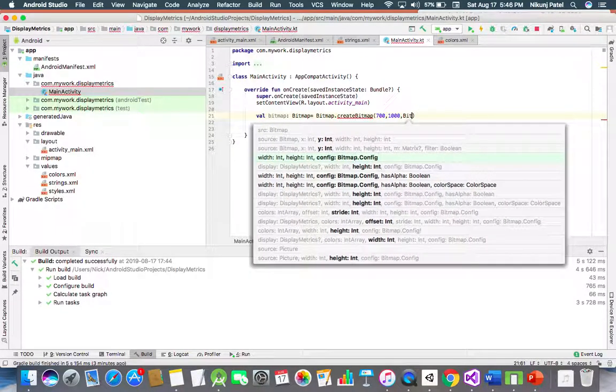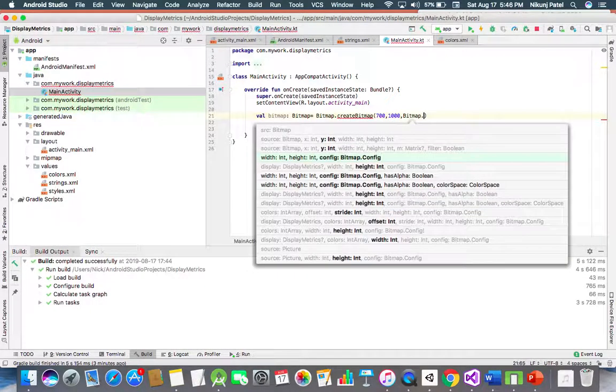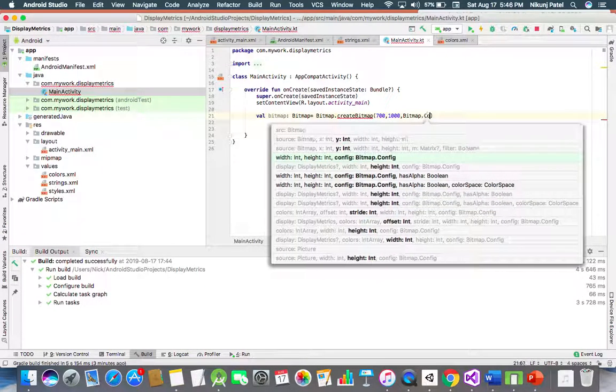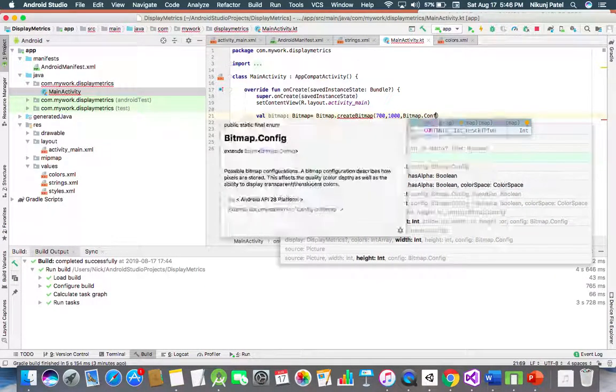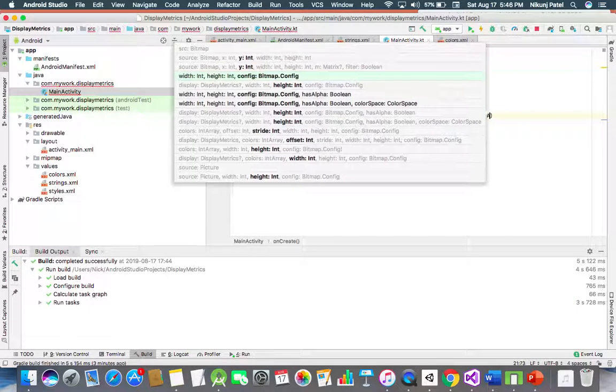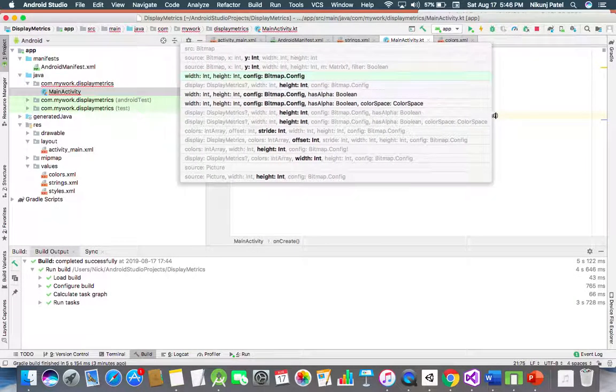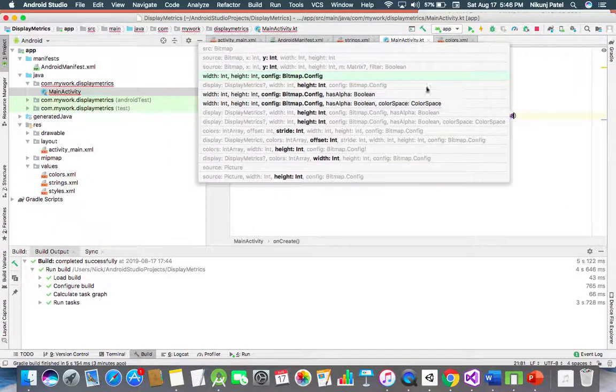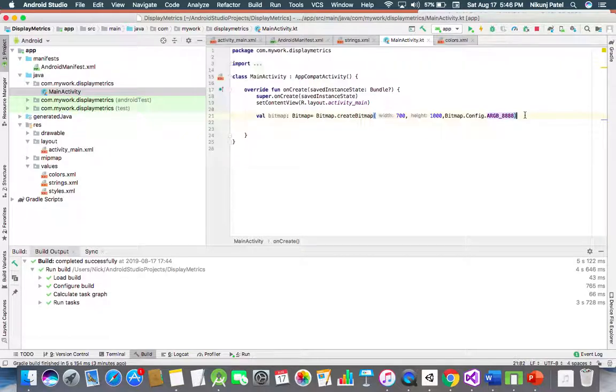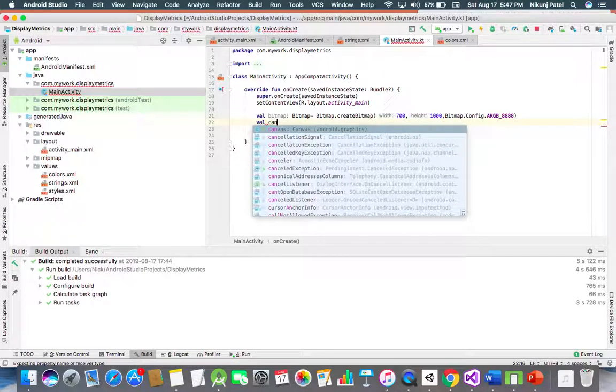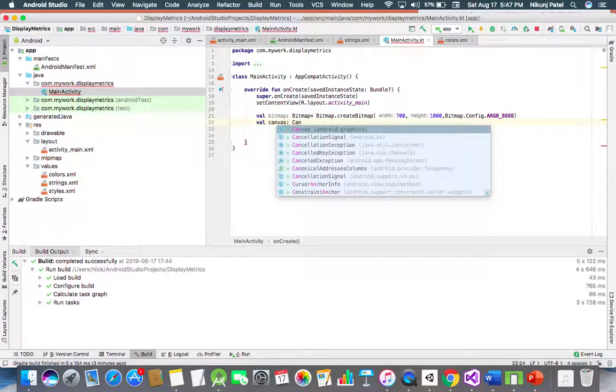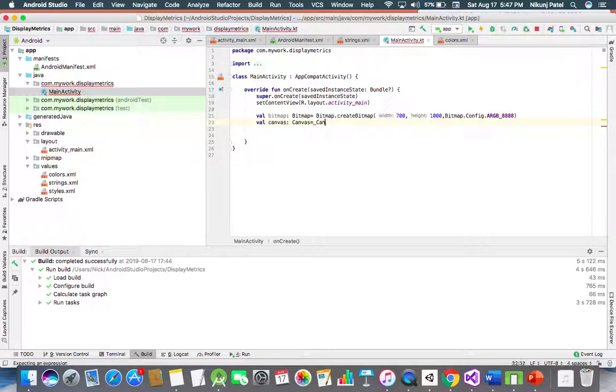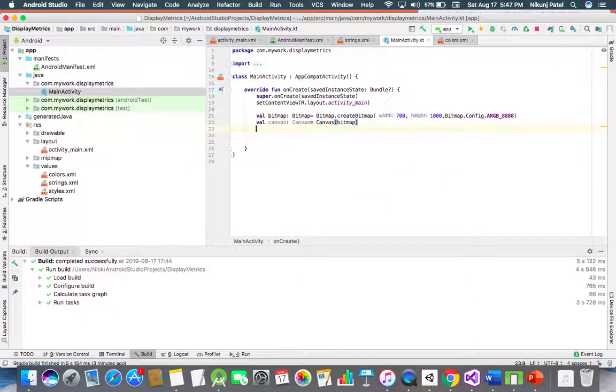Then Bitmap.Config, we are using here ARGB format. Let's use it. Then create one variable for canvas. Canvas is equal to canvas, and we're assigning here the bitmap variable.